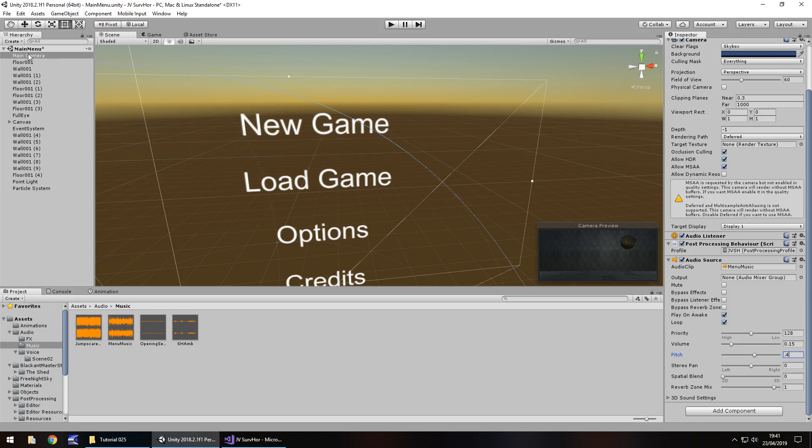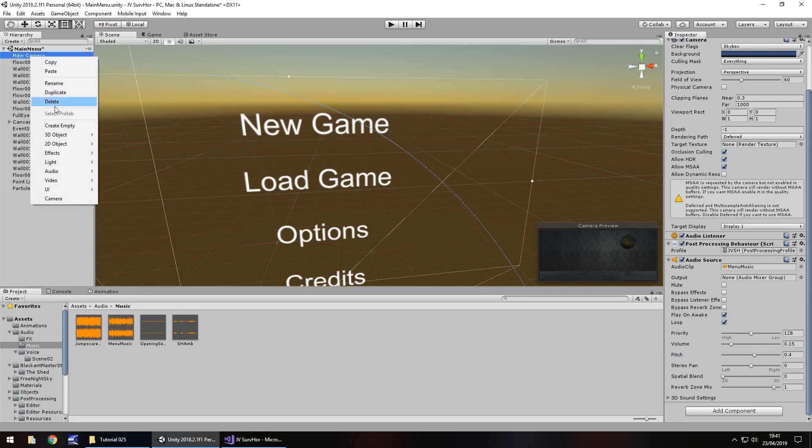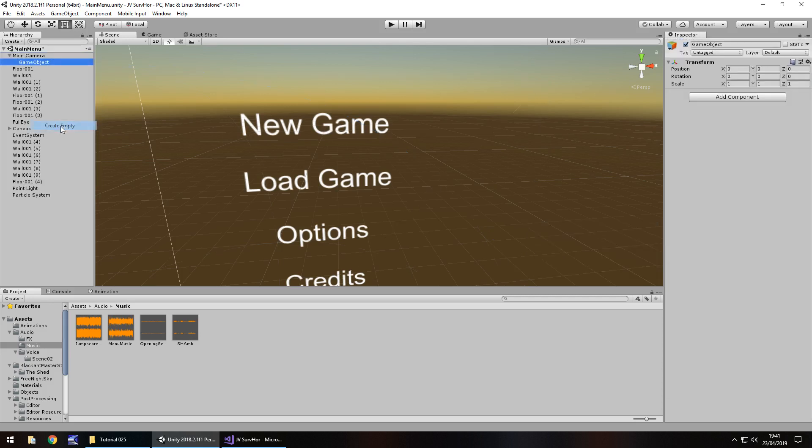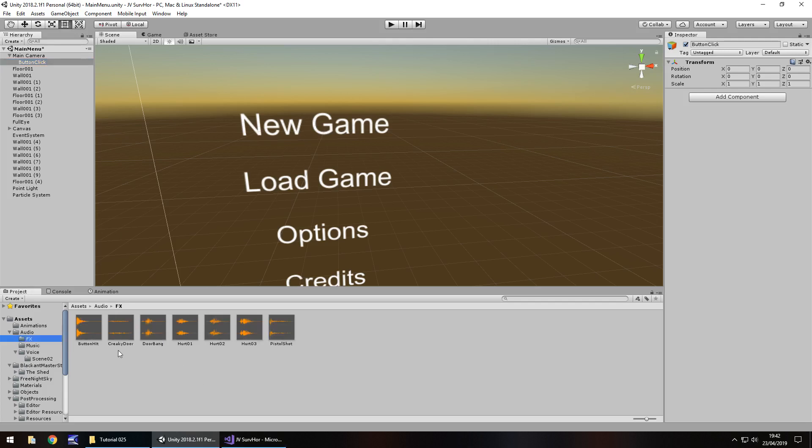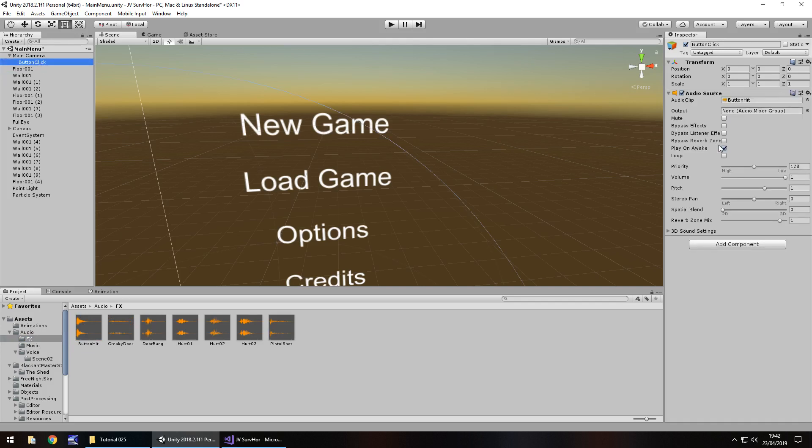Next thing I'm going to do is right click and create empty. On here, we're going to have this as button click, and that button click is basically just like a jingle that will play when we've pressed a button. Let's drag and drop that button hit onto button click right there, untick play on awake, and once again, I'm going to reduce the volume because I think it is quite loud. So I'm going to have that as 0.2 just for now. And save my scene.